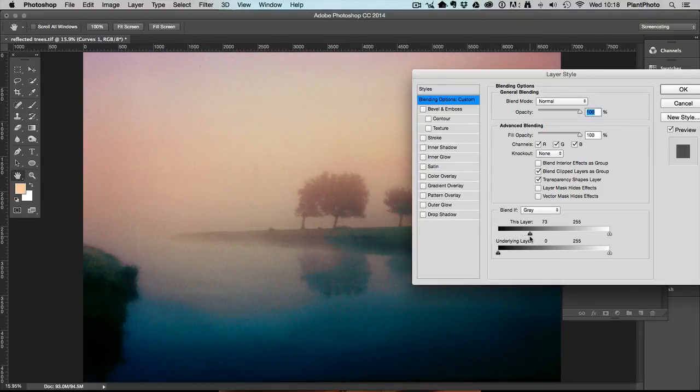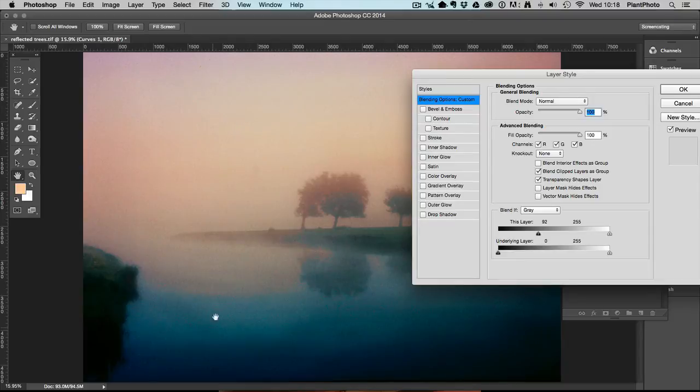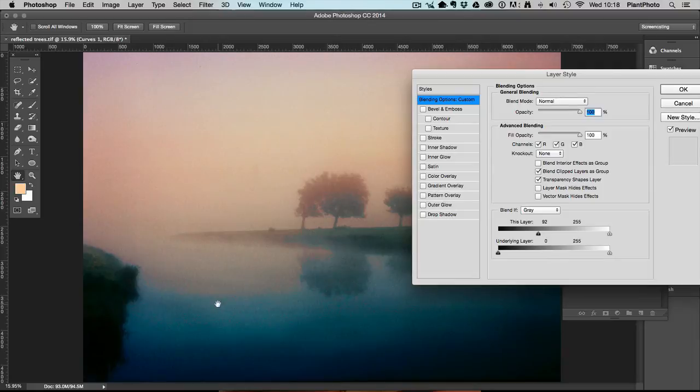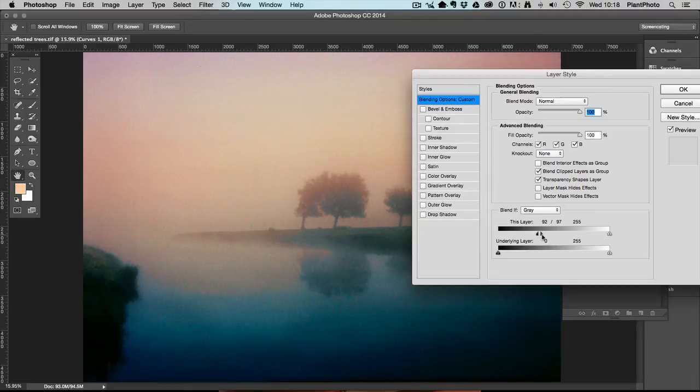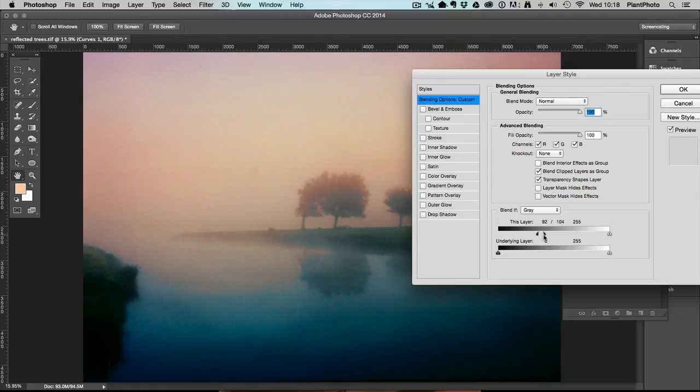Now at the moment the colors are changing in a very rapid, very clunky way. It's very very obvious. To smooth that out and create a nice transition, we just need to Alt or Option click on that slider which splits it. And this now will help us make a nice transition from those darker areas towards the lighter areas.